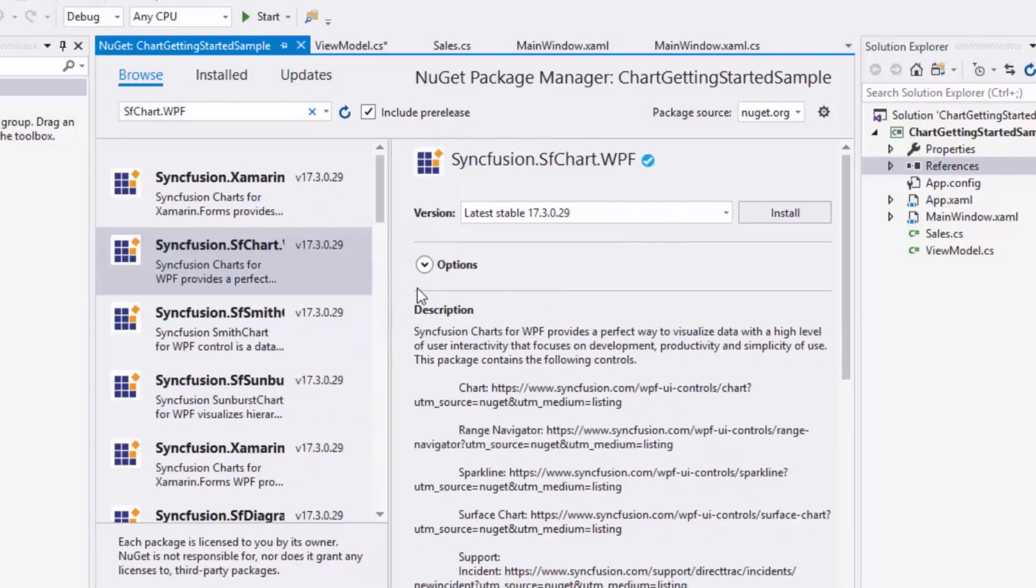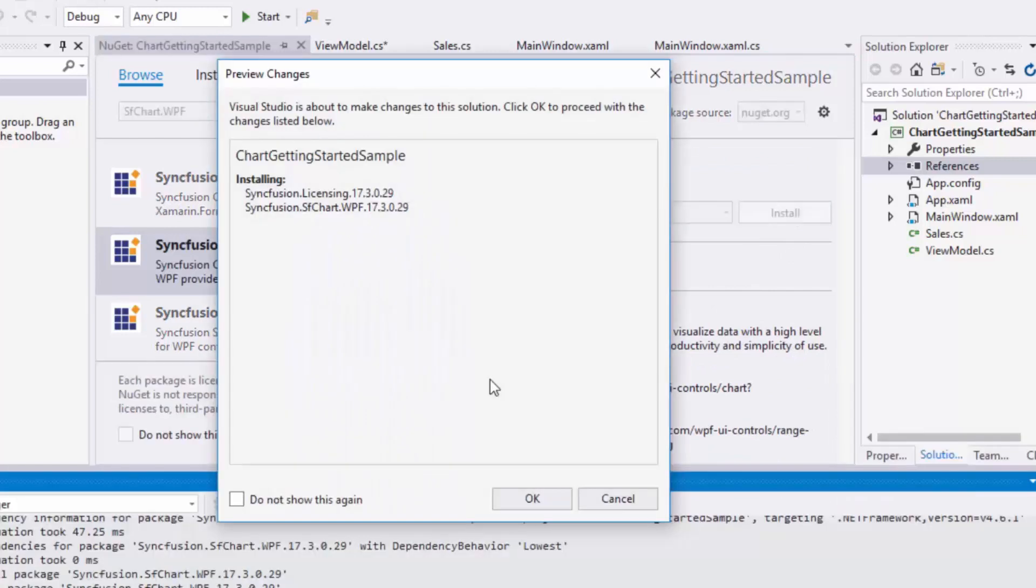Now I'll click the Install button, and you can view the preview changes dialog box that displays the dependent assemblies of this package. I'll click OK to include this assembly.